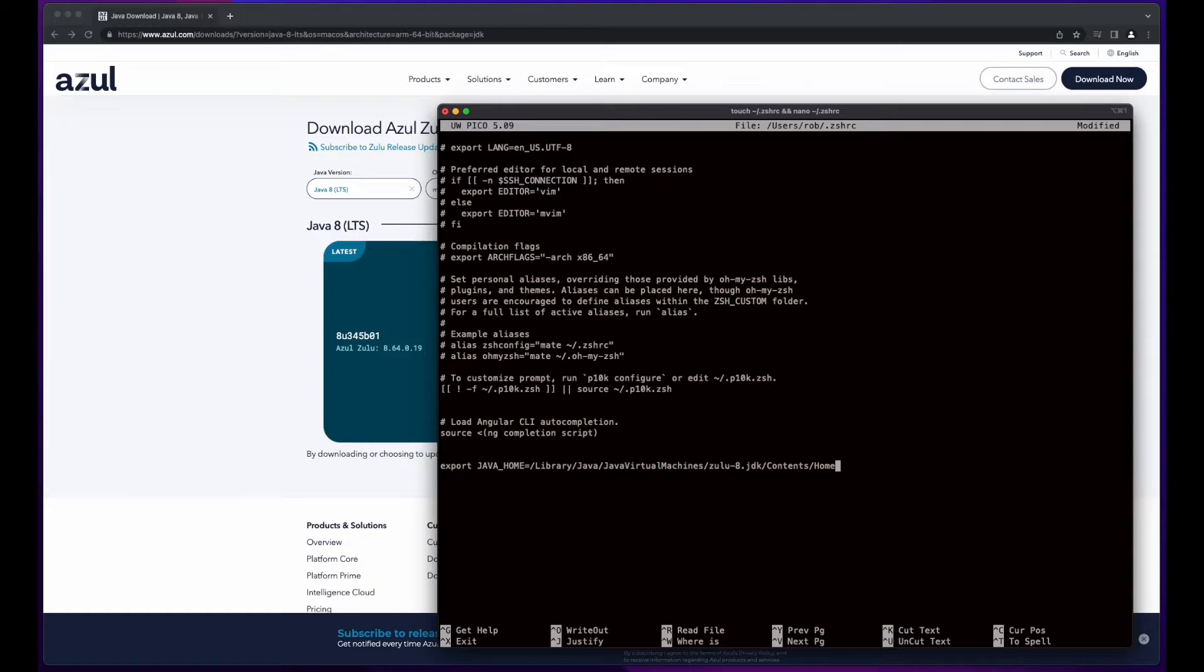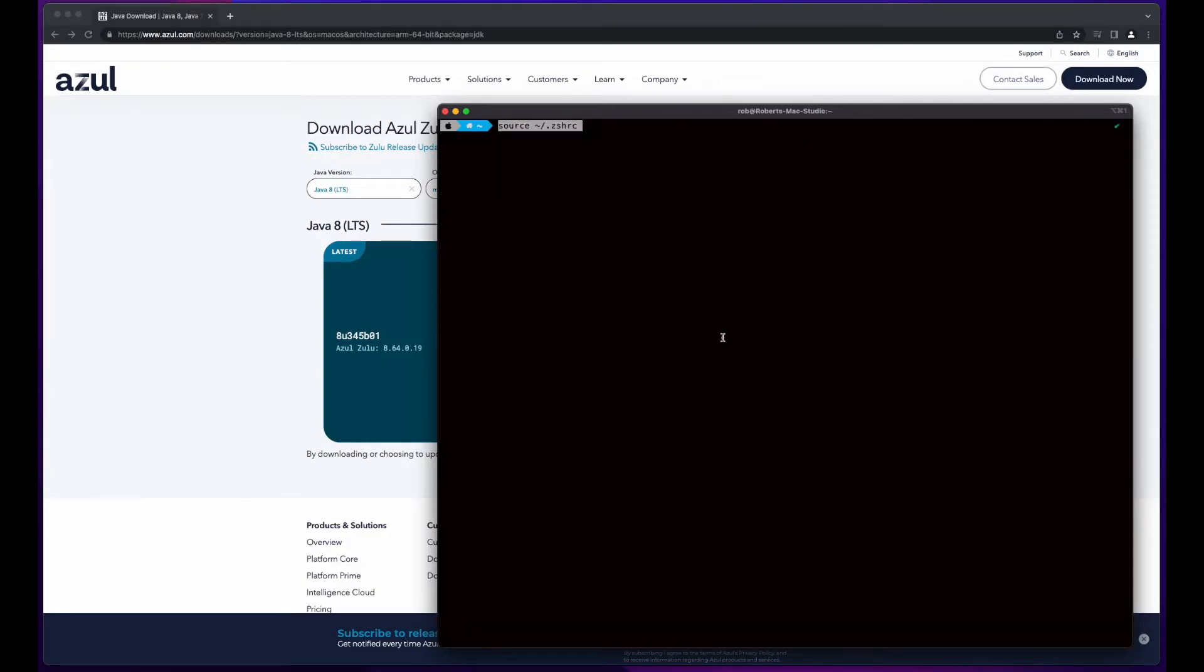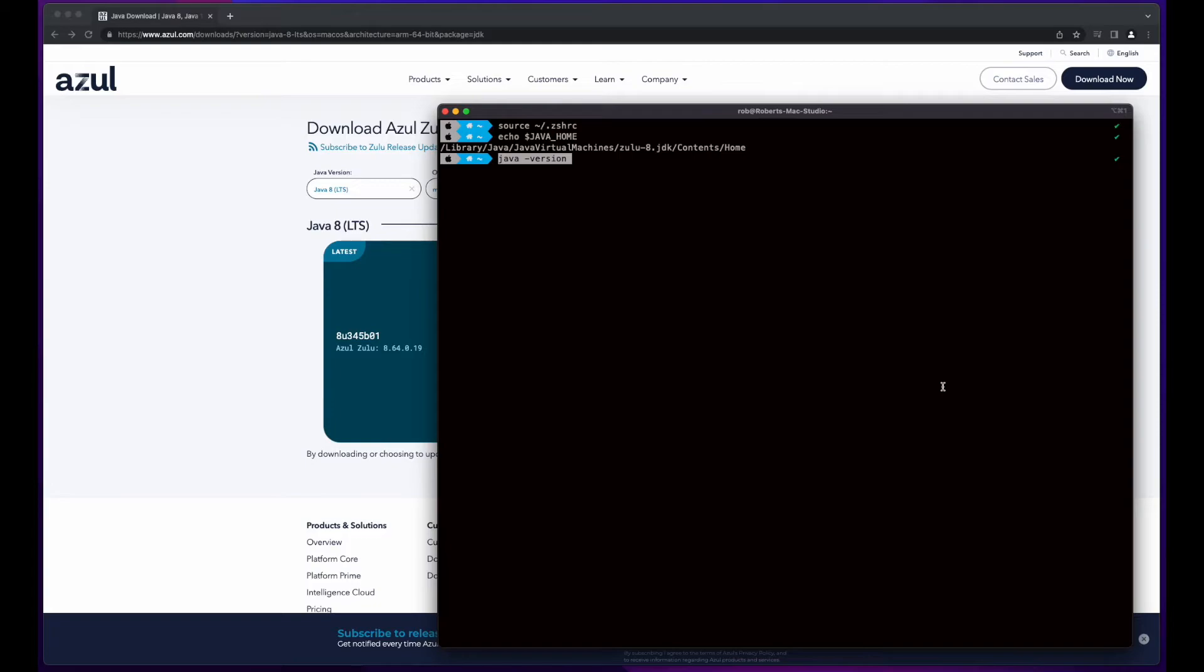Now, I'll save the file, then run the following command to source the file, and finally test the configuration, echoing the Java Home variable, and checking the Java version.